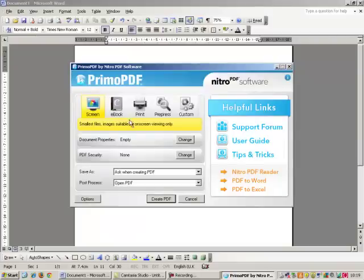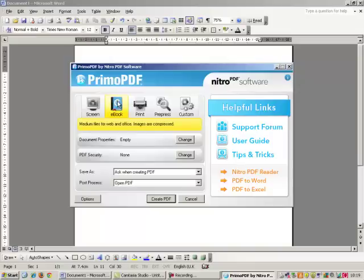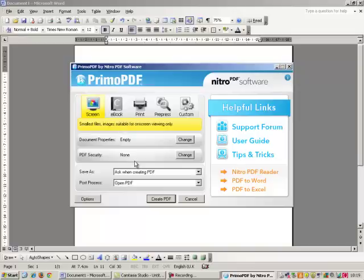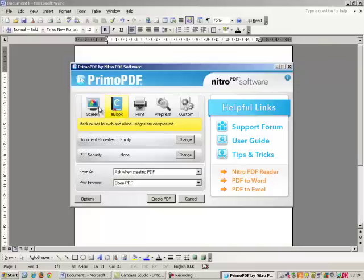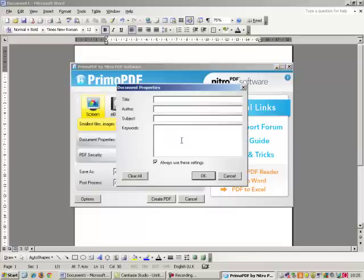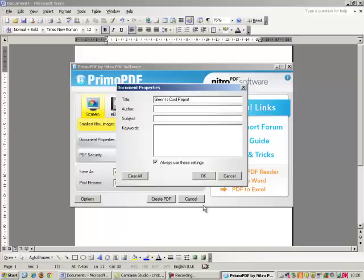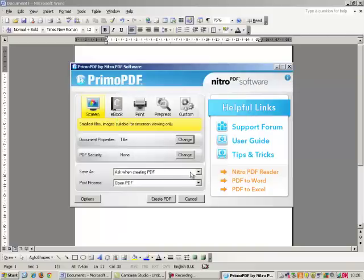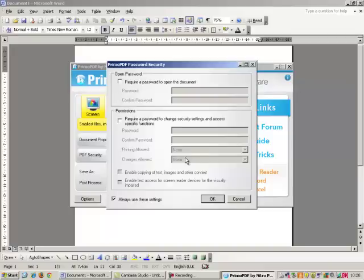Now, document properties, you can put in the title of things there. So we'll put Glenny's cool report and what have you. You can fill all that in yourself. Very simple. And then PDF security. Now this is interesting because you can put a password on it if you want.